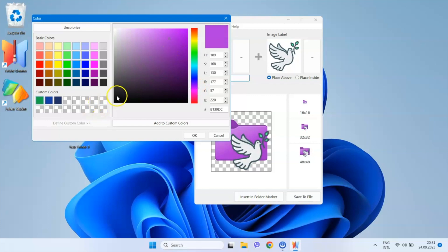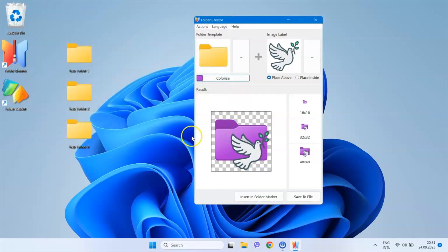Additionally, you can save up to 16 custom colors to the palette for future use. So, here we are. We can see the colorized folder with the image we chose.